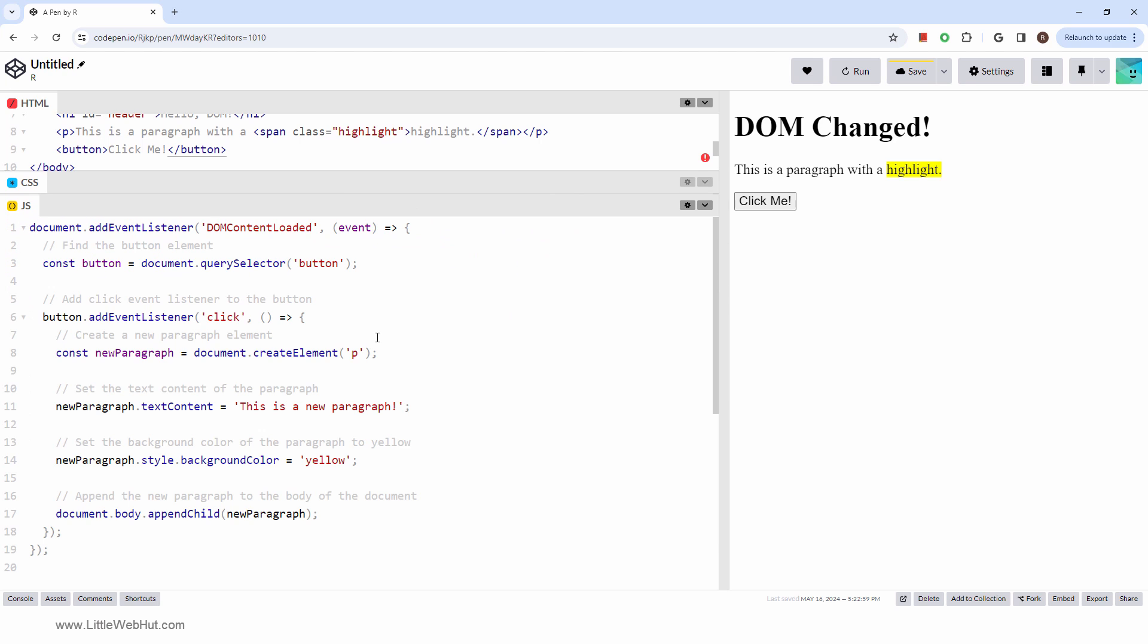This is the JavaScript code. It starts with an event listener that waits for the document to be fully loaded. This ensures that the JavaScript code only runs after the entire HTML document has been completely parsed and rendered by the browser. As a result, it guarantees that all the DOM elements like the button in this case are available for manipulation. Attempting to access elements before the DOM is ready can result in errors because the elements may not exist yet.